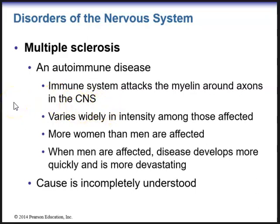Multiple sclerosis varies widely in intensity among those who are affected. More women are actually affected than men. When men are affected, the disease develops more quickly and is more devastating. However, the cause is not completely understood.